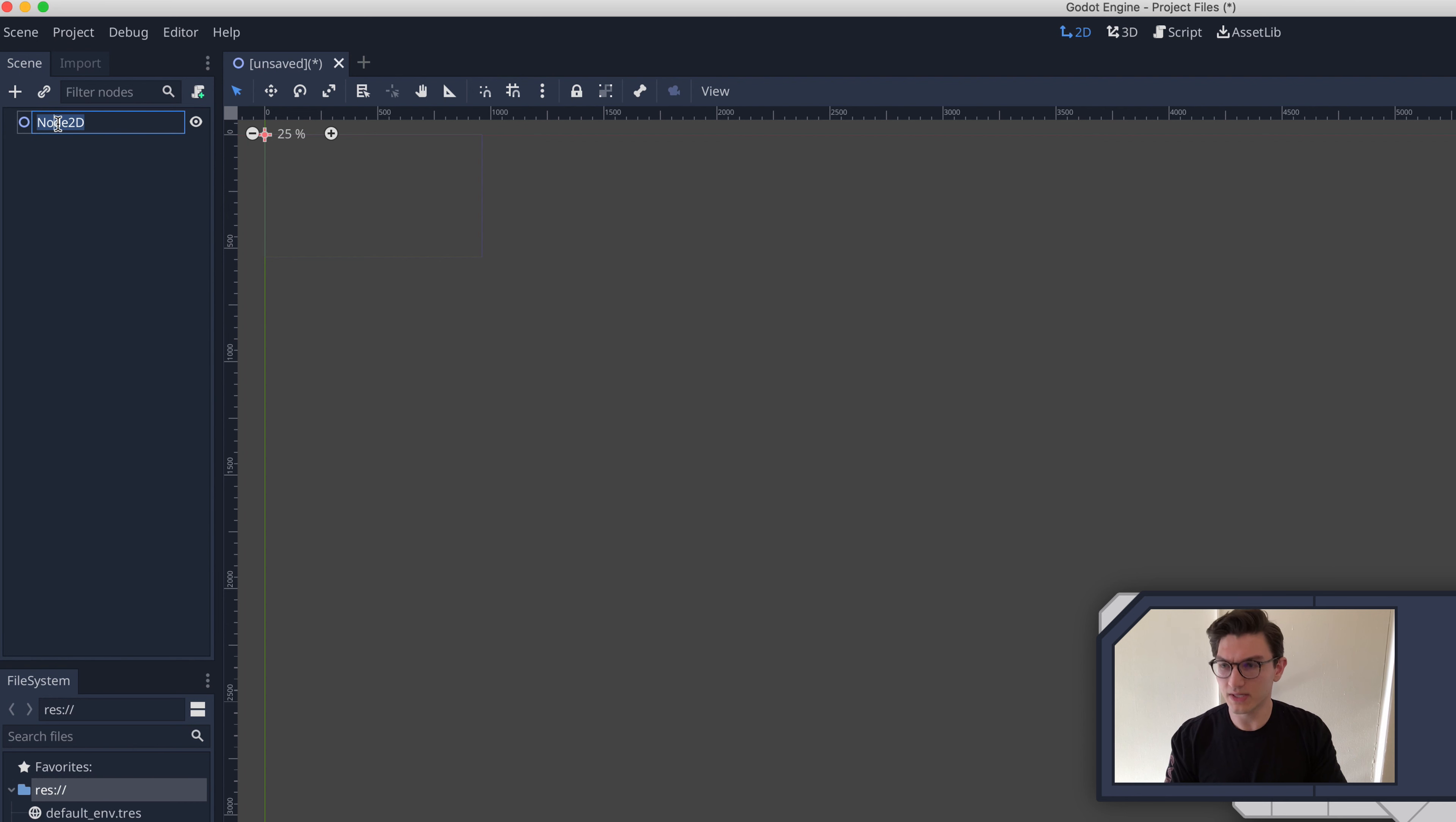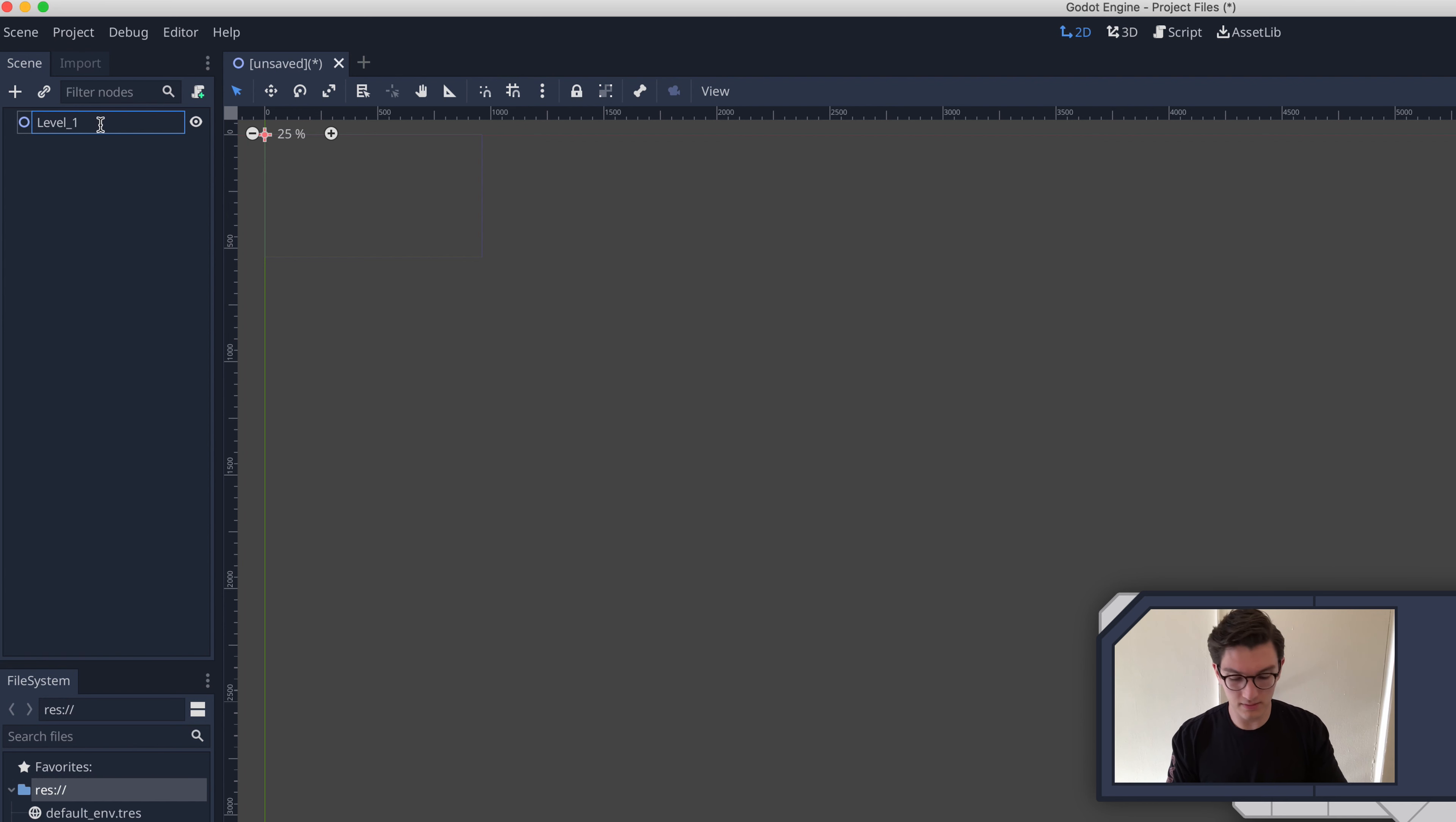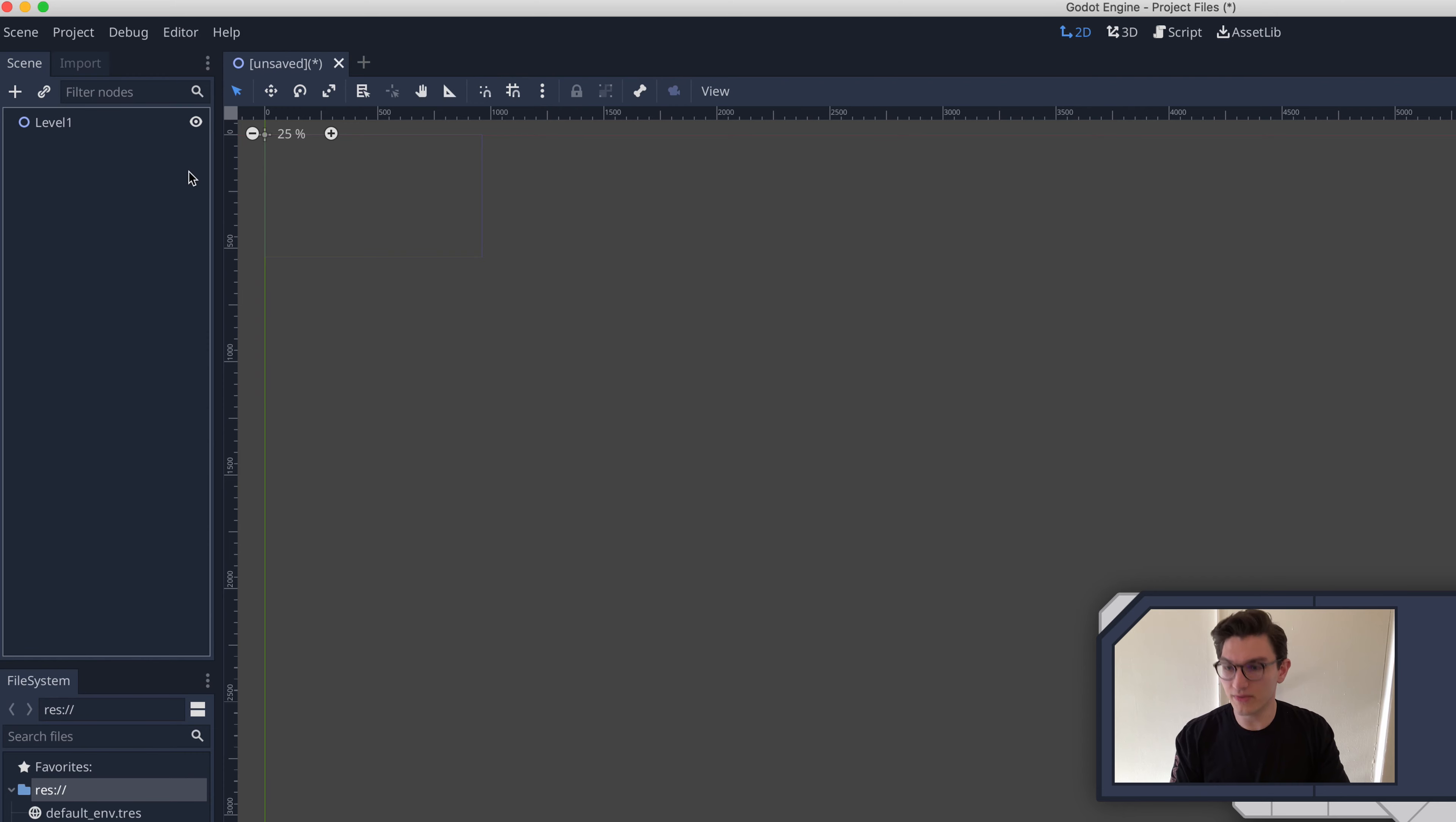Level underscore one. Actually, technically, when you name nodes and stuff in Godot, the correct way to do it is to not put underscores in the nodes, but use underscores in your code. So, yeah, we'll do it that way.